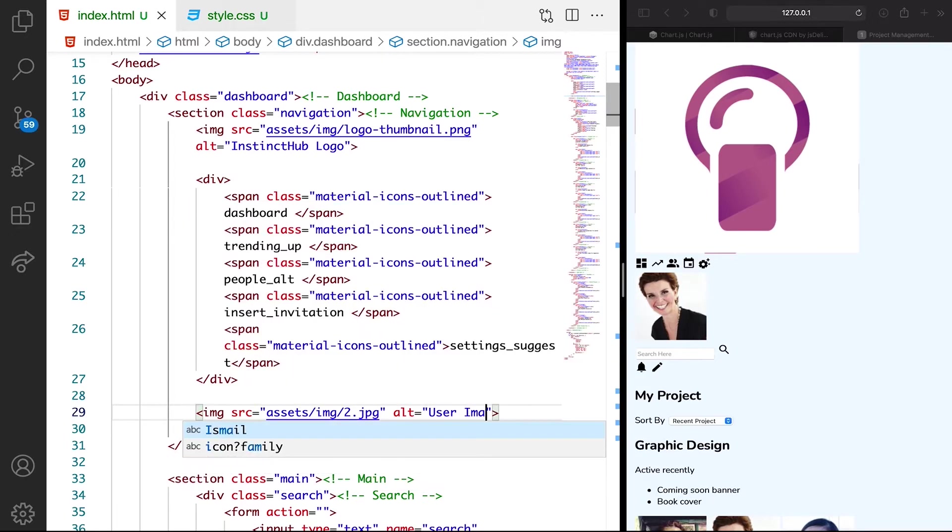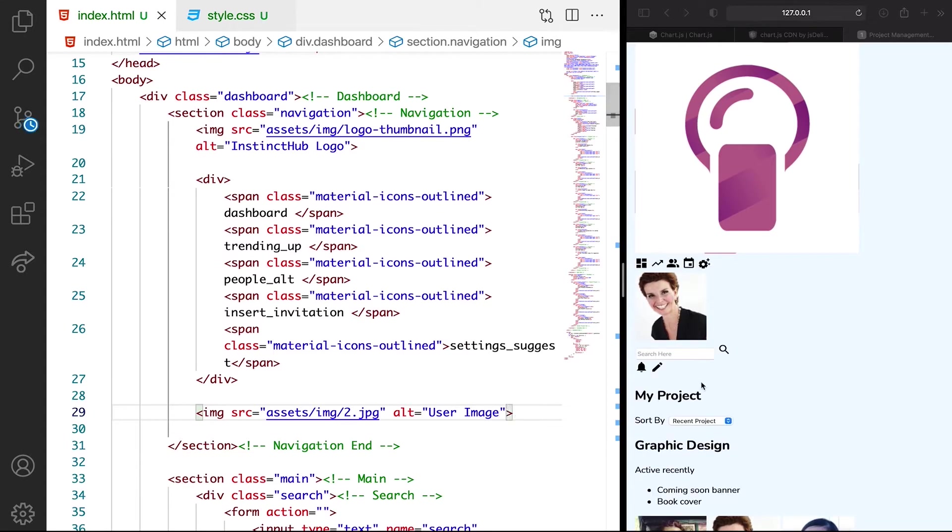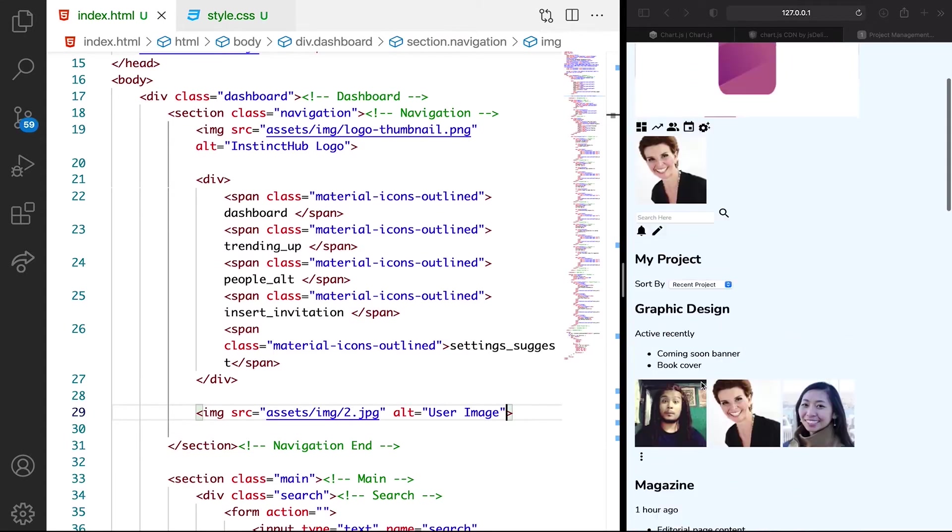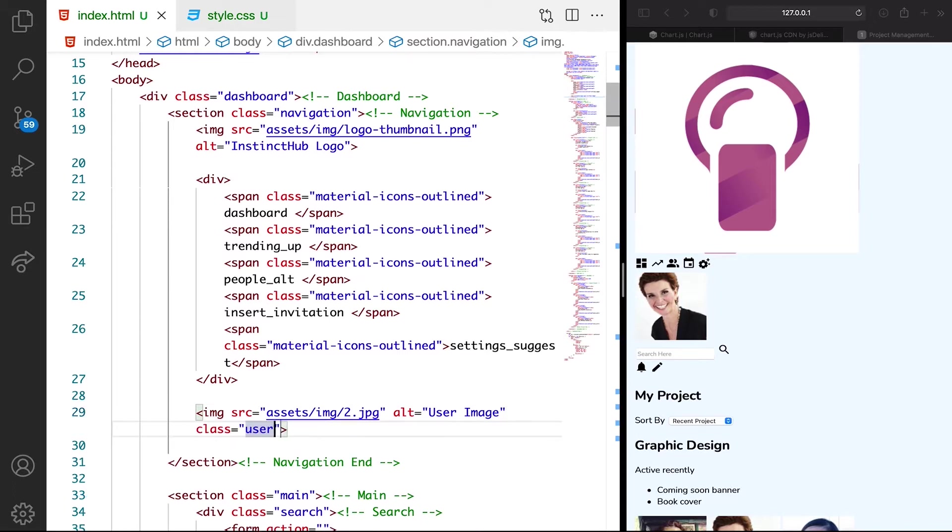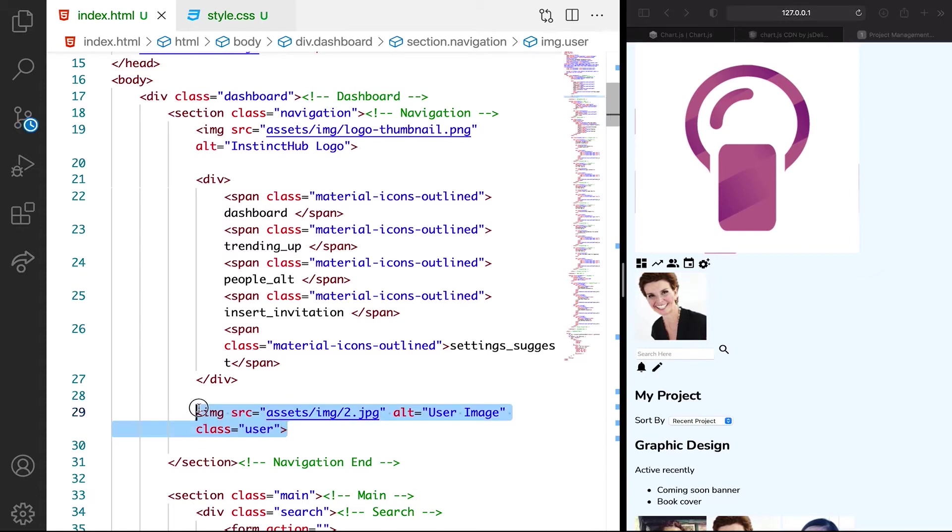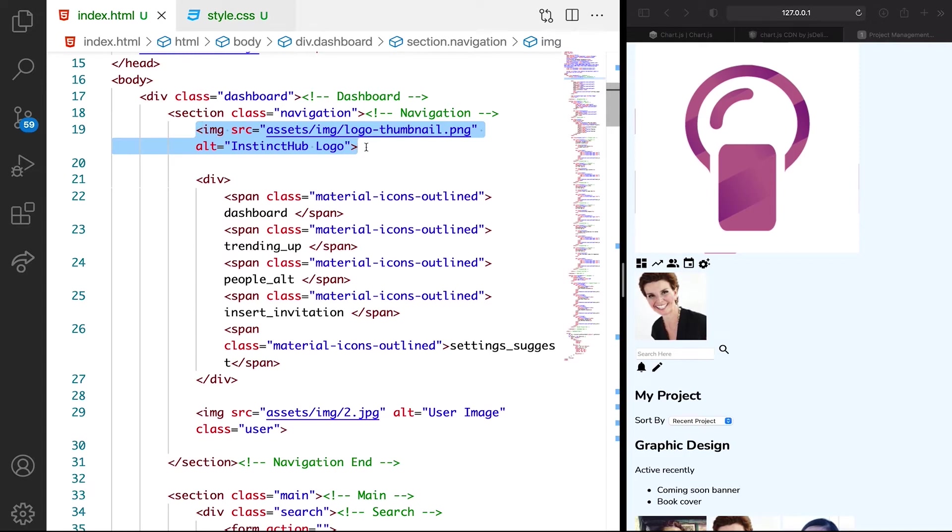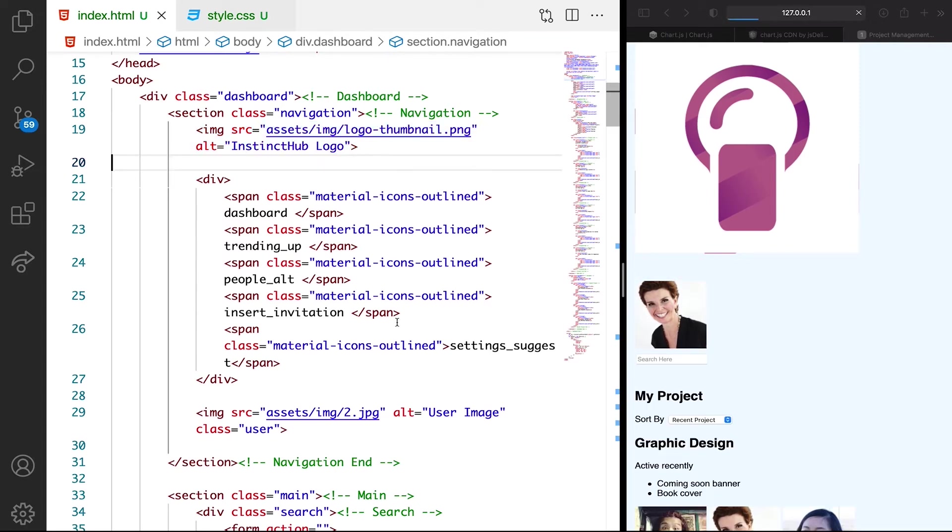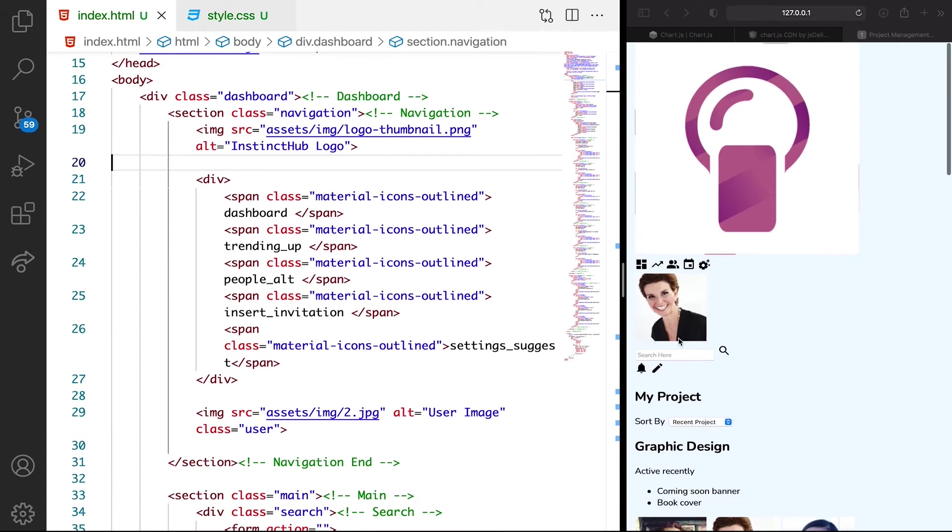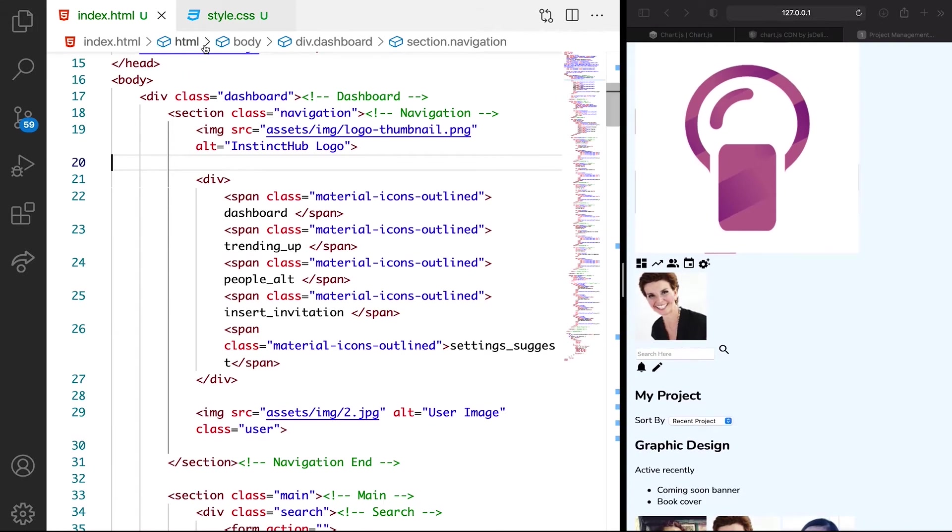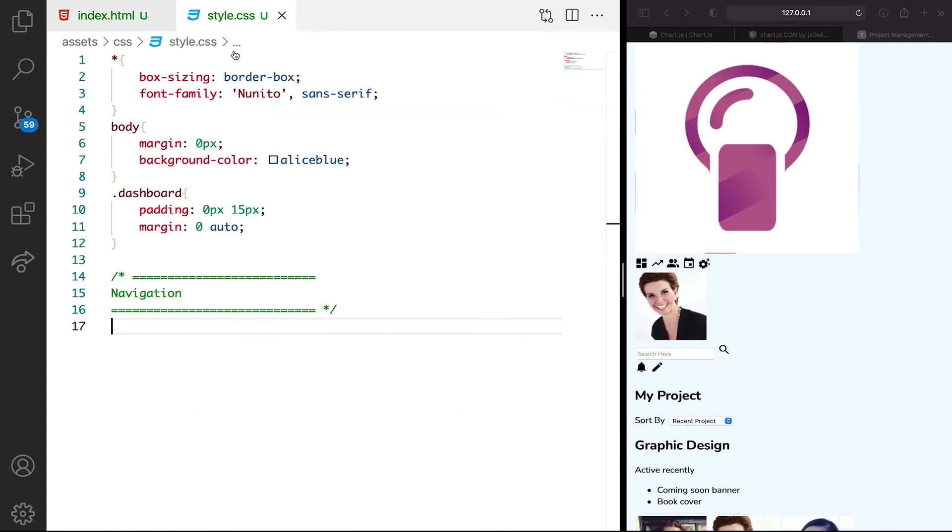Then if we check it, we should see the user image, which is very cool. But one thing we can still do is we can add a class of user so that we can use CSS to target this specific image, since we have another image here. This is cool. Let's go back to CSS and see what we can do.